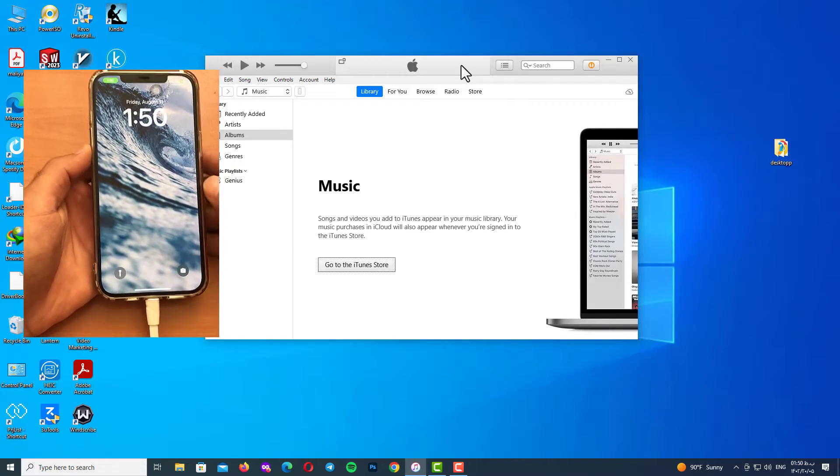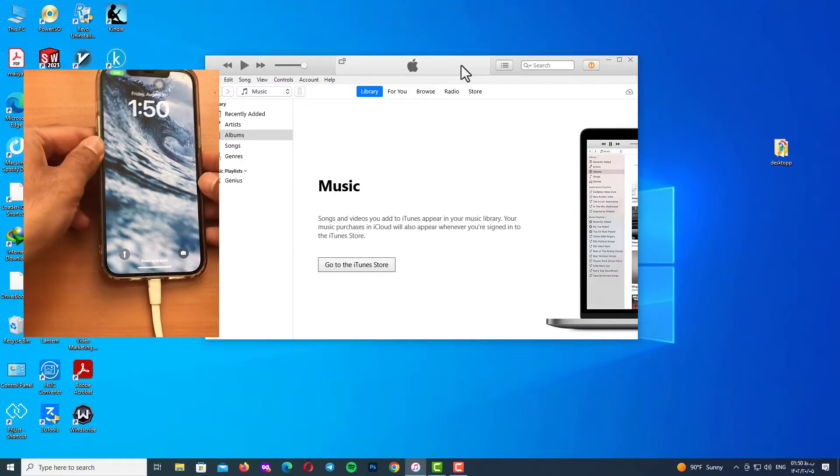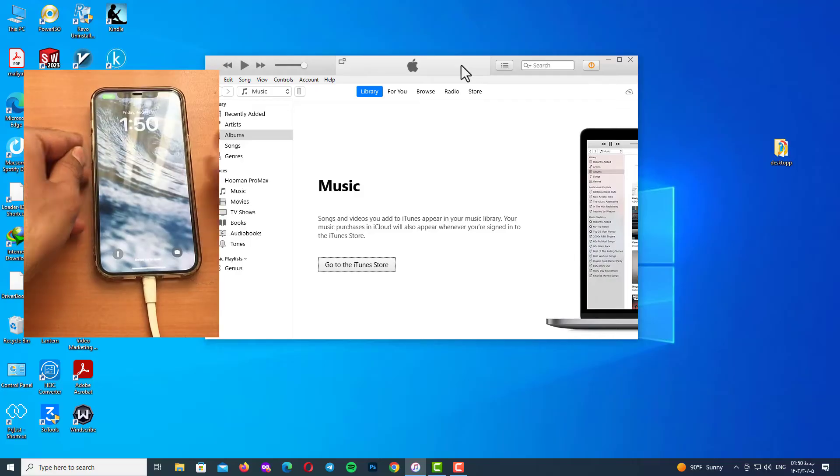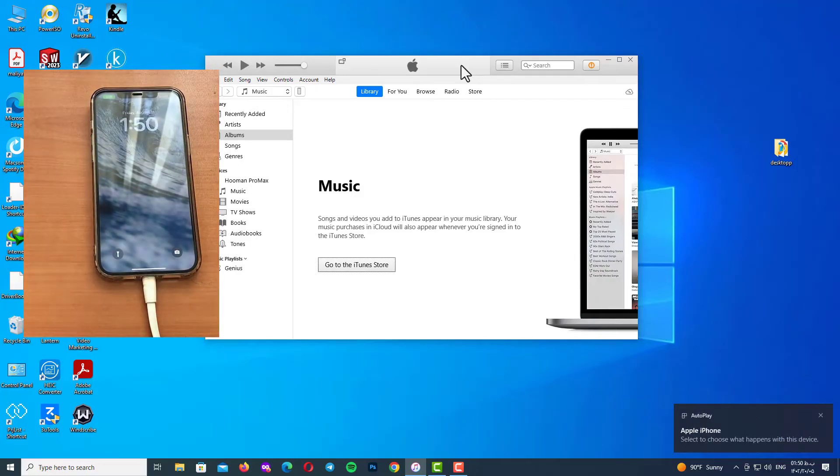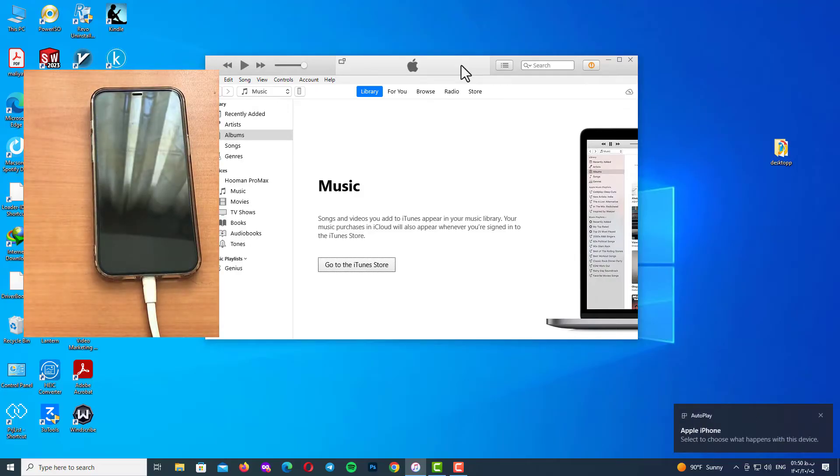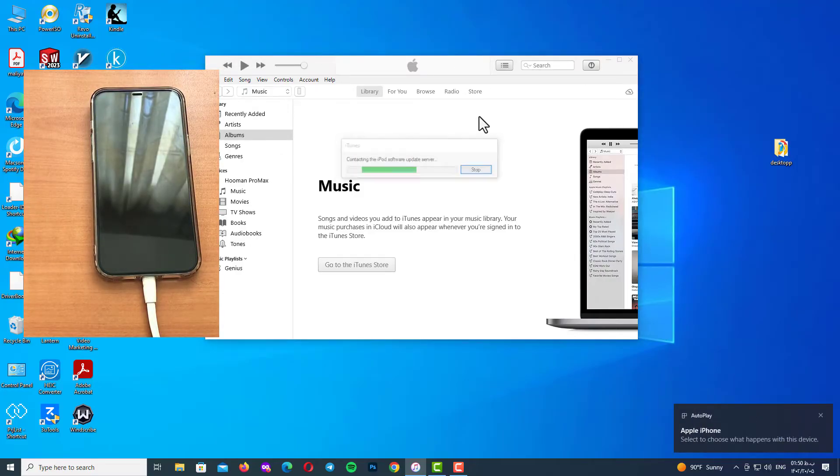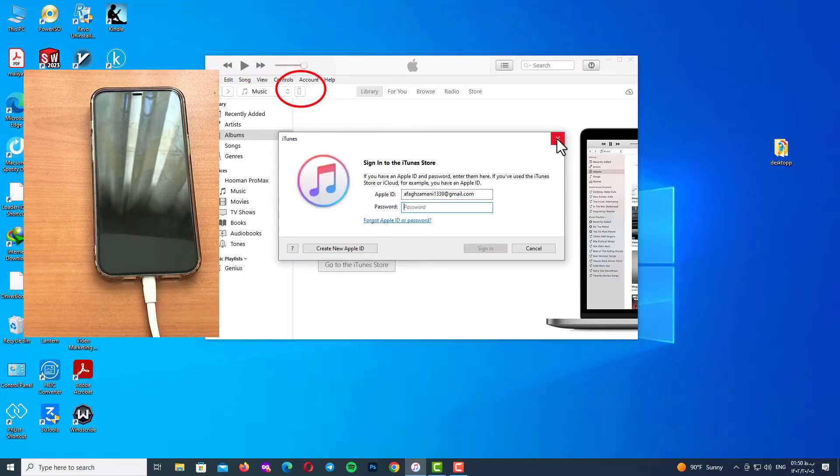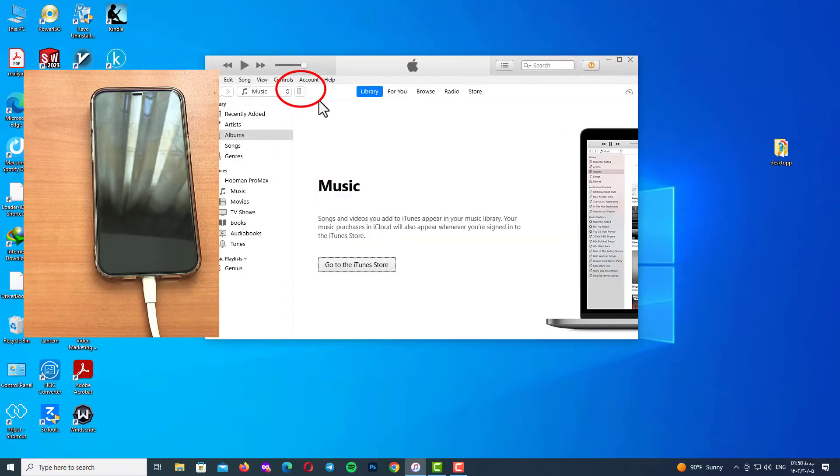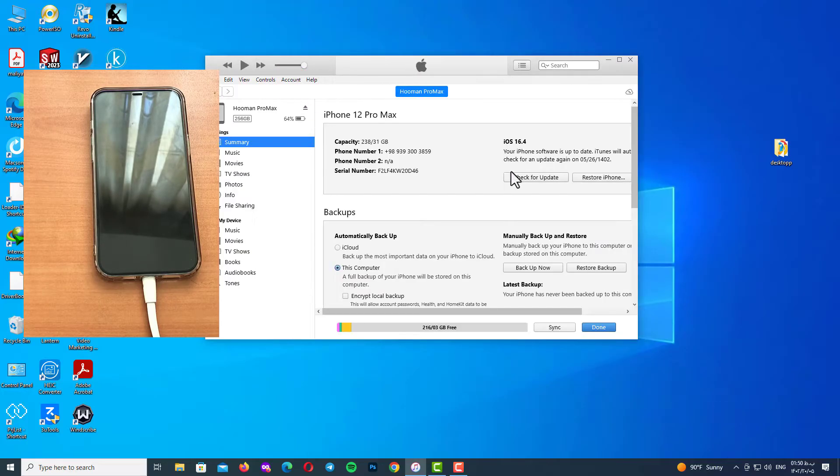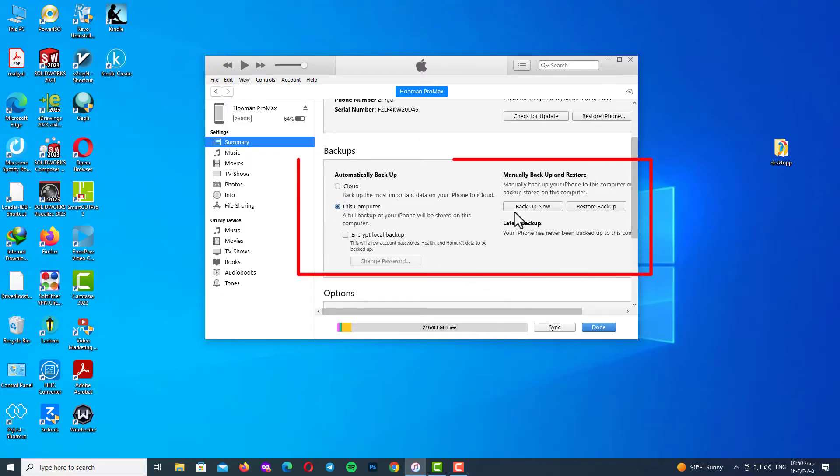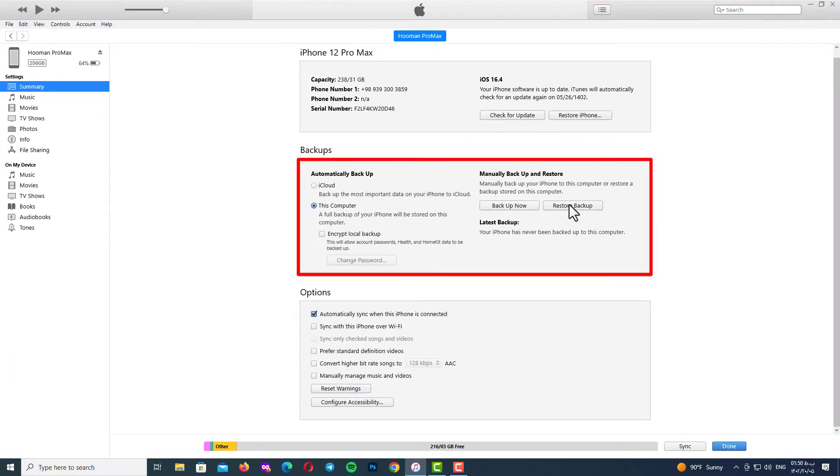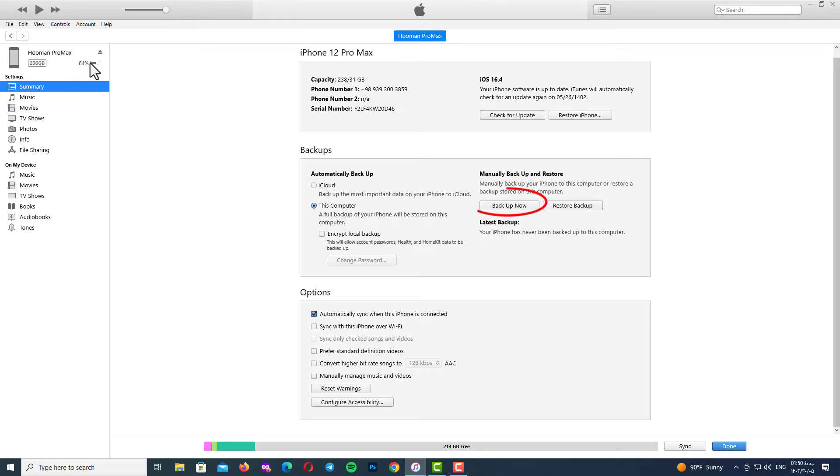Now select your device and go to your Summary tab. Now go to the backups option, select this computer, and click on backup now and wait.